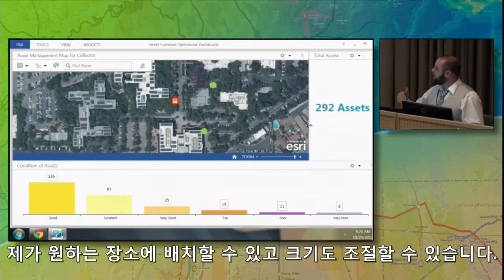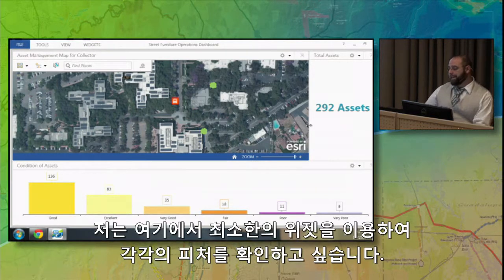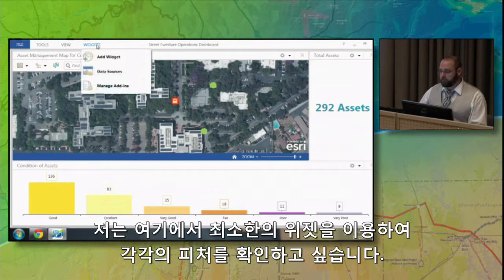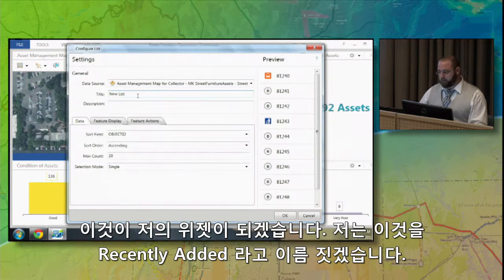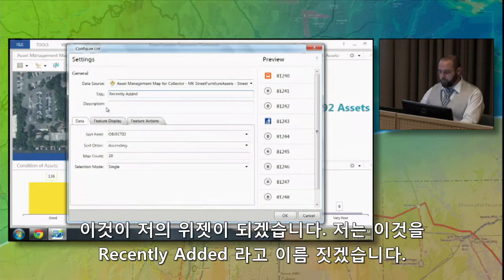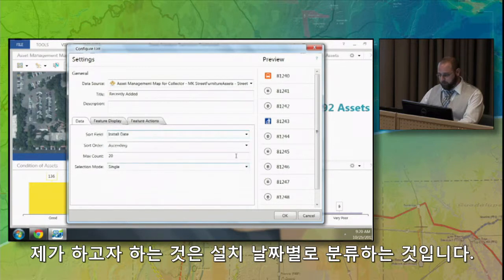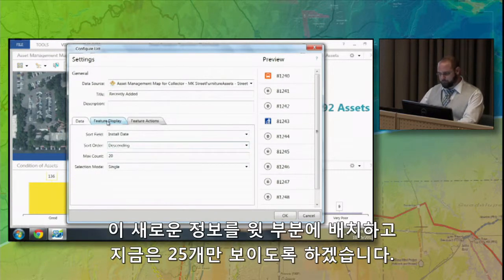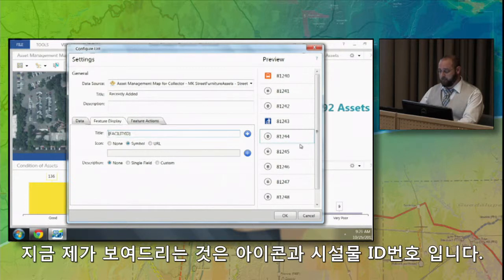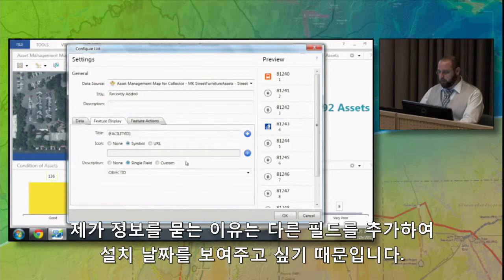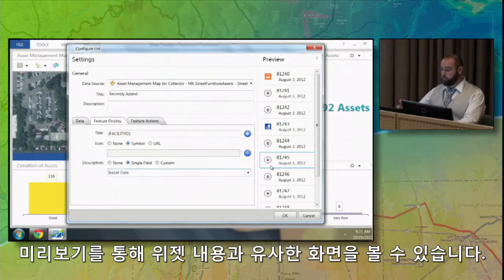Now I want to look at each individual feature, so I'll make a list widget. Going through the same process of adding one, I'll call this Recently Added. I want to sort this by install date in descending order so I can see the newest one on top, and I'll only show 20 for right now. In the preview pane, right now I'm showing the icon and the facility ID number. I want to add more information, so I'll add another field — the install date. Through the preview pane you can now see what that widget is going to look like.